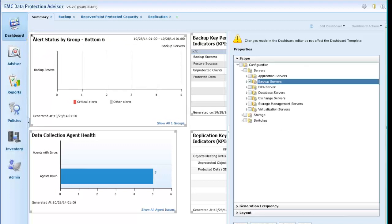Changes made to Dashboards in this way affect the content and appearance at a user level only. To make global changes, a copy of the Dashboard may be created through the Dashboard Templates tab under Reports, making the new Dashboard available to other users.